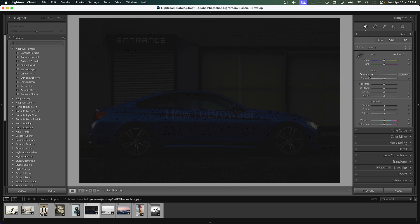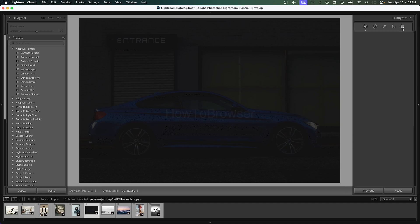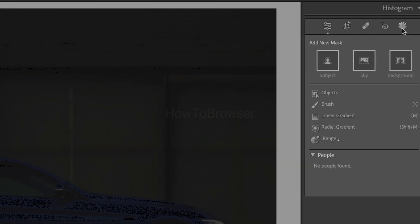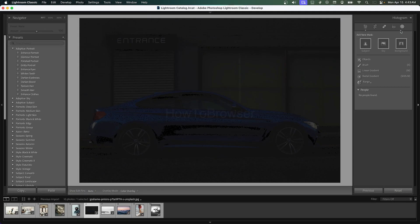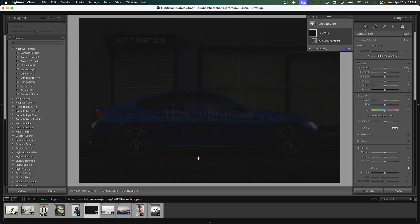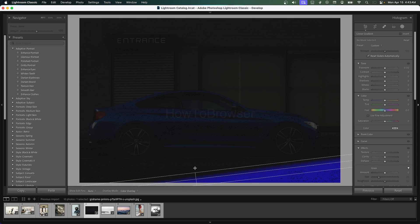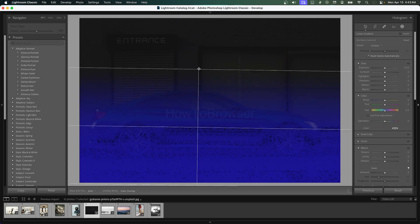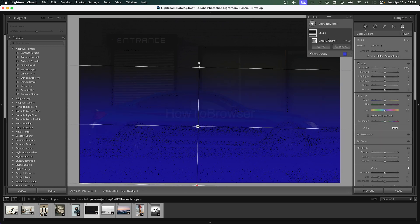If you want, it's really nice all the way to minus five. That's totally all right. Now we're going to go here to Mask, and we're going to add a linear gradient. We're going to drag this gradient like this.